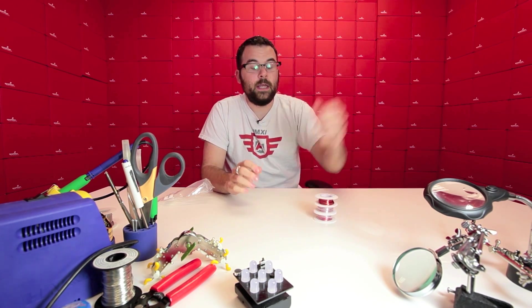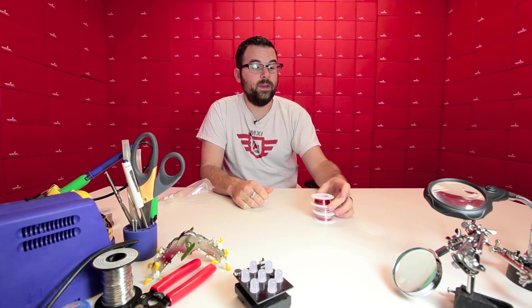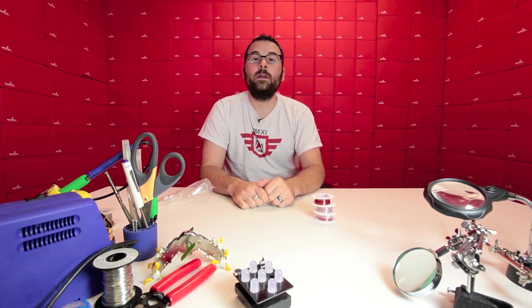And we've actually got a little demo to show you what we've done with the magnet wire. Hey, it's Nick, and I'm going to show you a demo of something you can do with our new magnet wire kit.